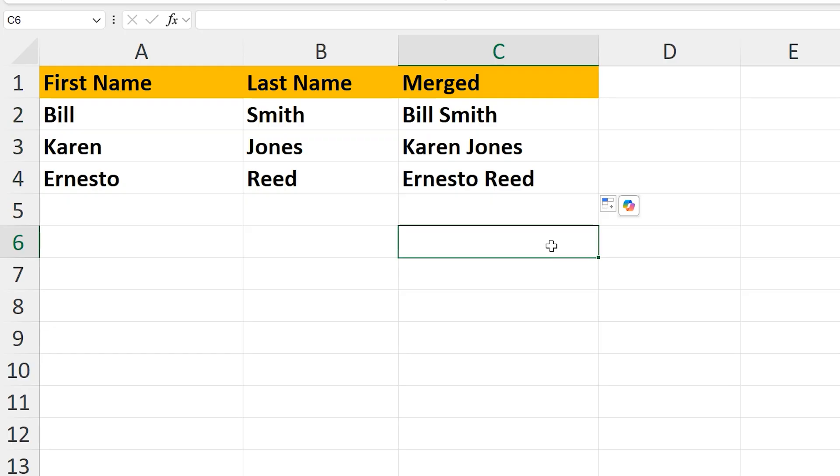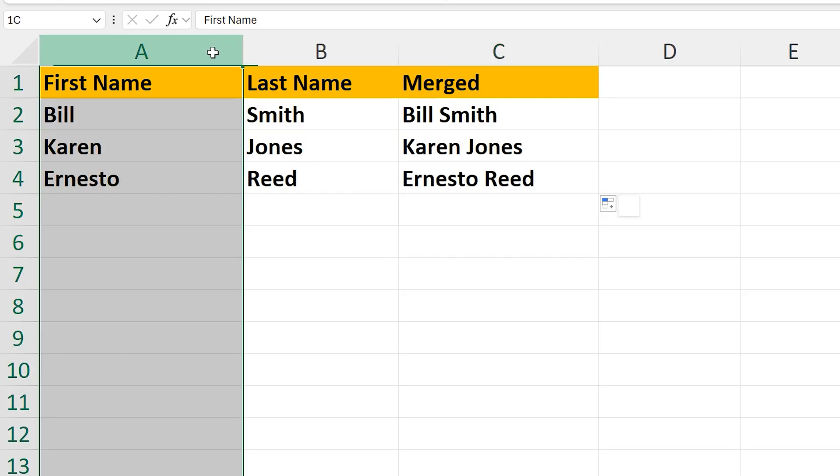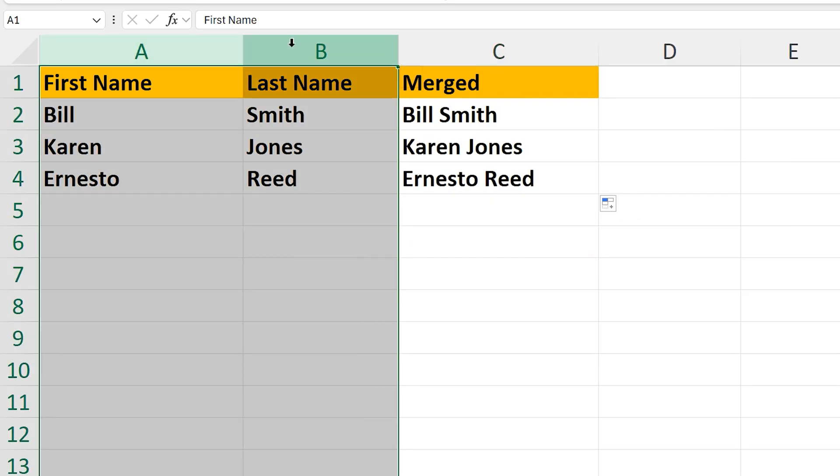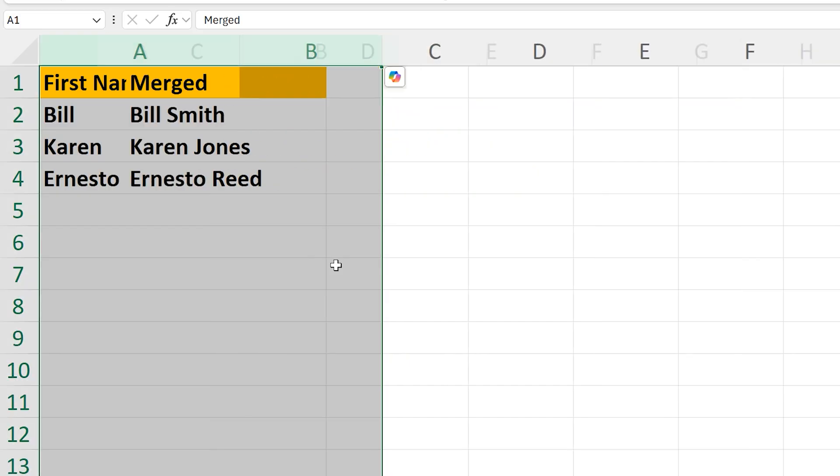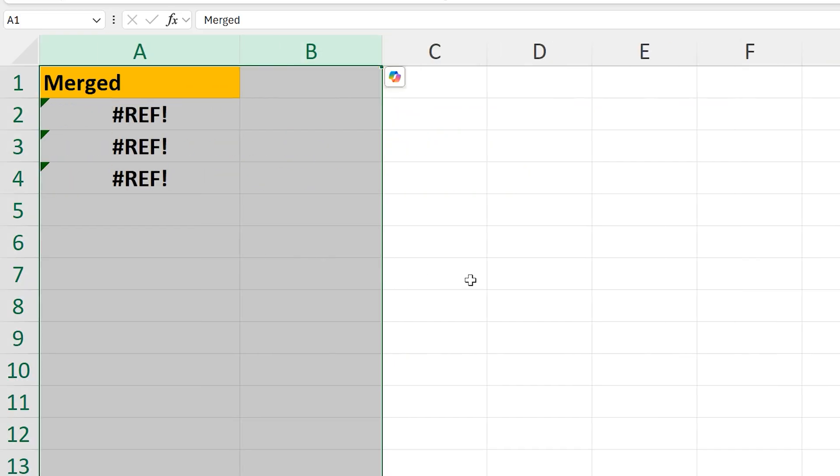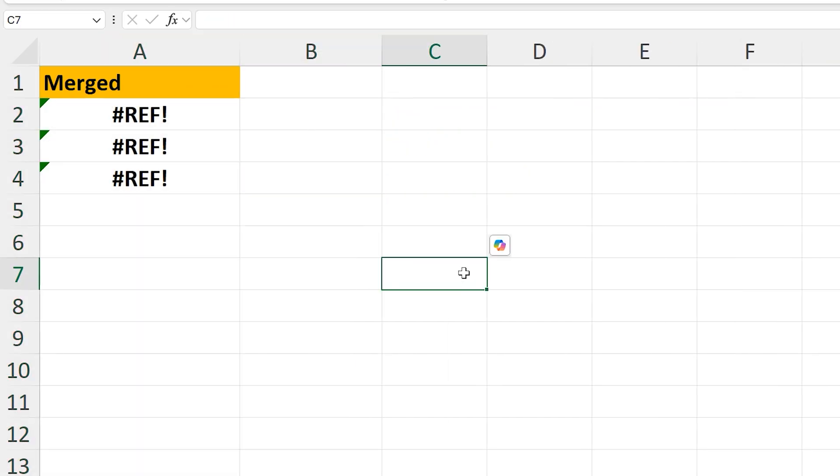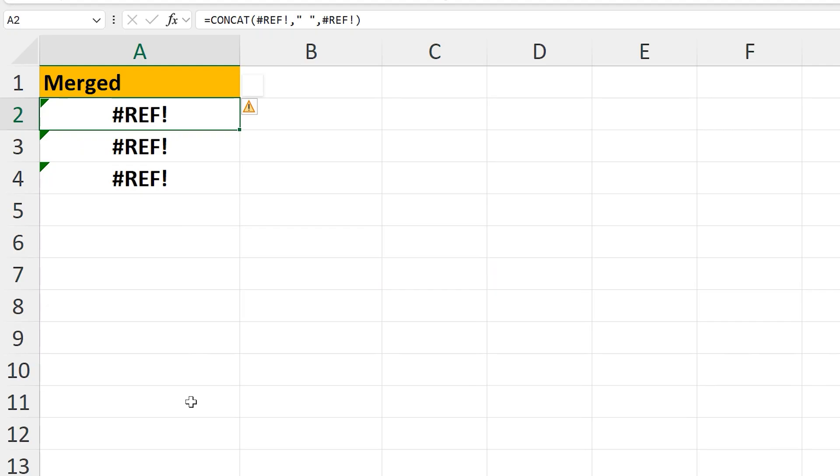We're not quite finished yet though. If I delete columns A and B, you see we get an error message in the merged cells. I'm going to hit CTRL-Z to undo this.